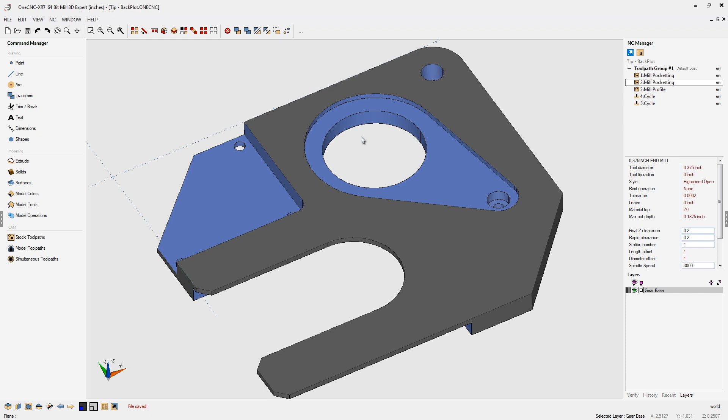However, there may be situations in which you'd like to rotate, zoom, or pan your geometry and see the toolpath move along with it. We can do that using Backplot.